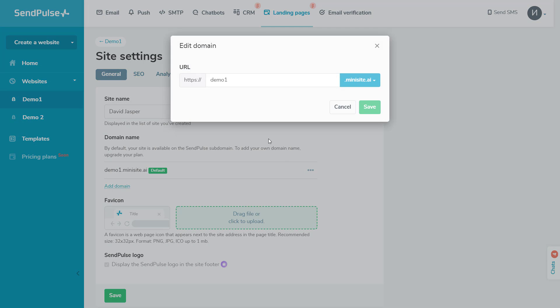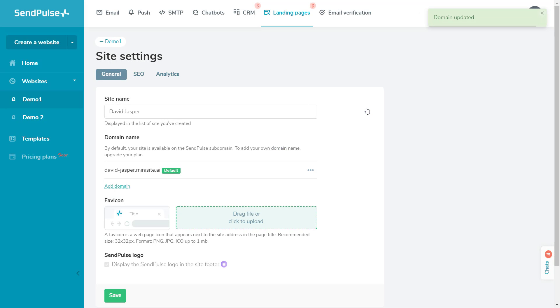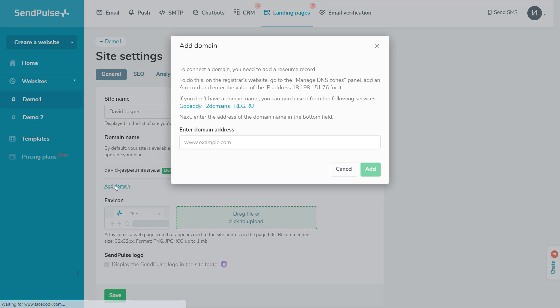Please note that this feature is not available for published sites. To change the address, you need to first unpublish your site, then change its address, and republish it. You can also personalize the site address by connecting your domain.